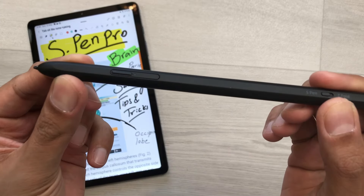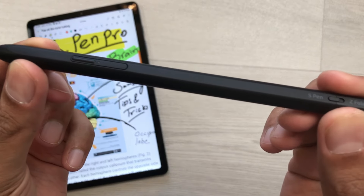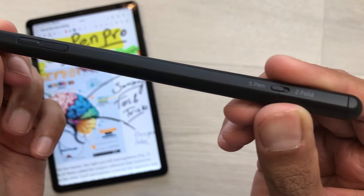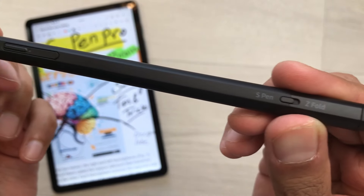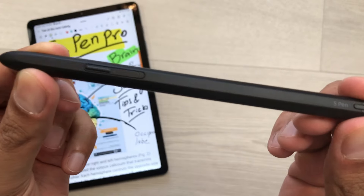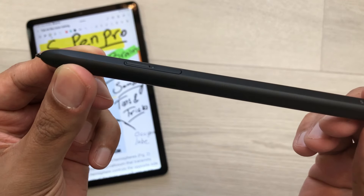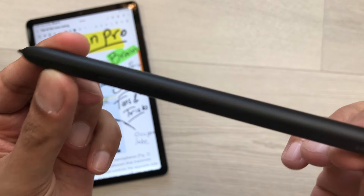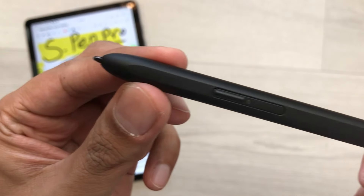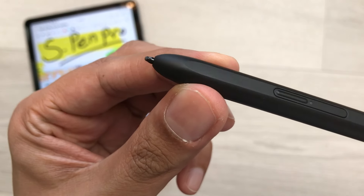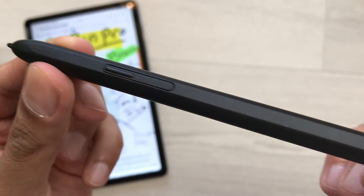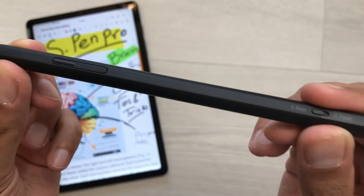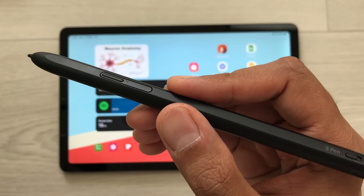Hello guys, I hope you are doing really really well. Today I have with me Samsung S Pen Pro and in this video I am going to show you how to use this S Pen with 22 tips and tricks. So let's start.